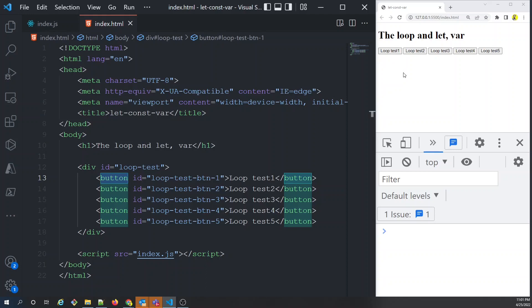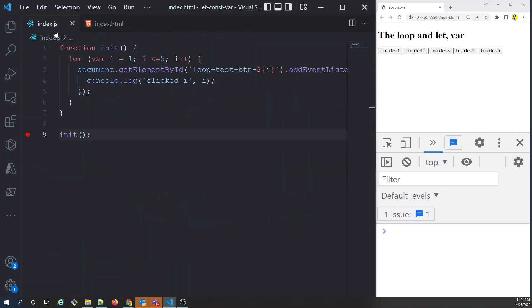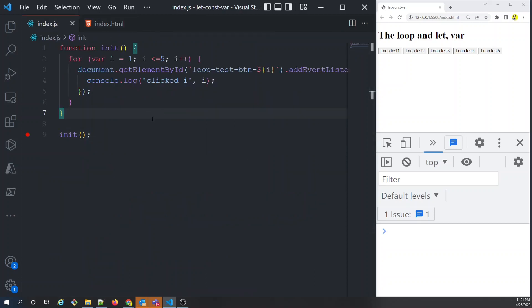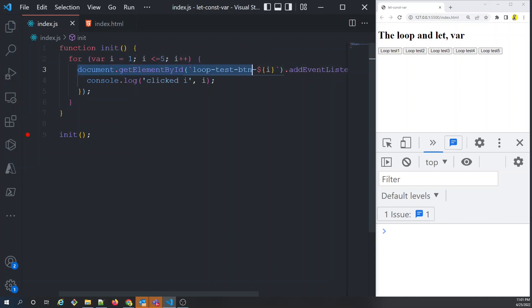For our example, since we're just learning about for loop with var and let, we'll do something simple — log to the console. We start a loop from i=1 to i=5. For each iteration — for example i=1 — we do document.getElementById of 'loop-test-button-i', which resolves to 'loop-test-button-one', our first button.